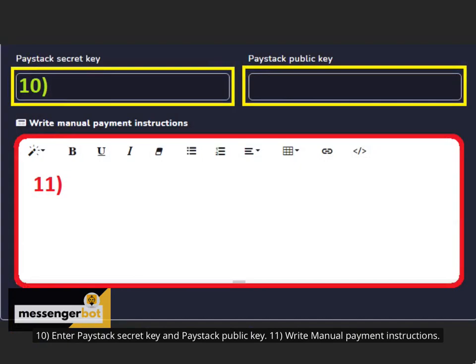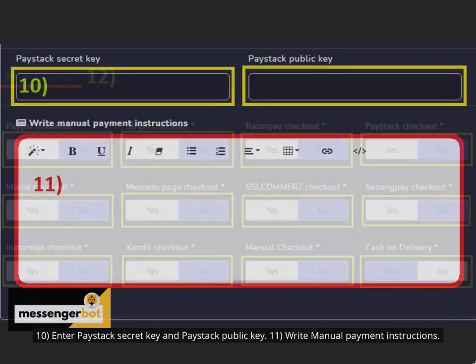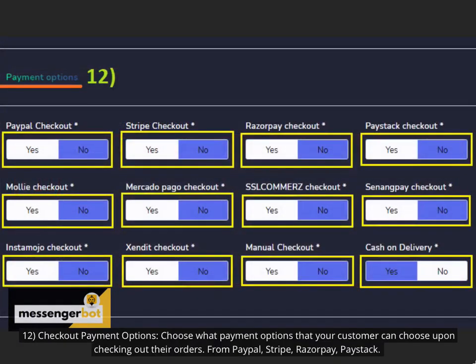10. Enter Paystack secret key and Paystack public key. 11. Write manual payment instructions. 12. Checkout payment options.